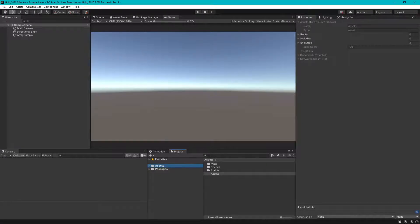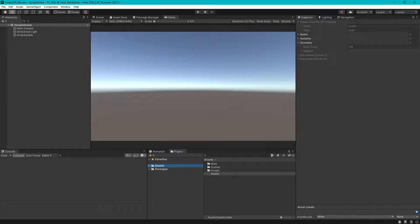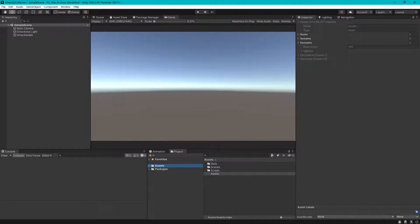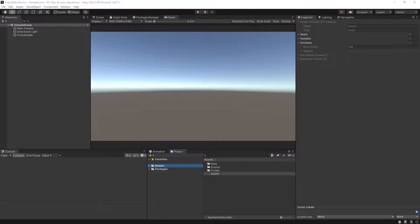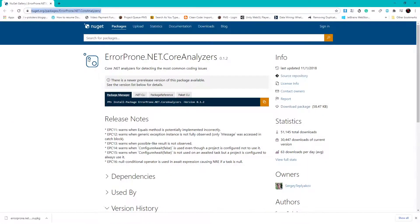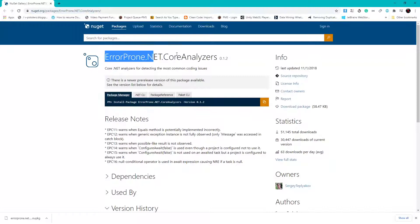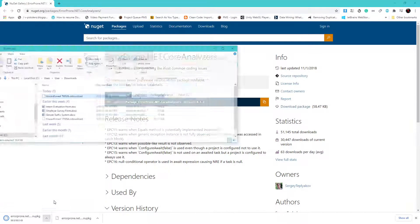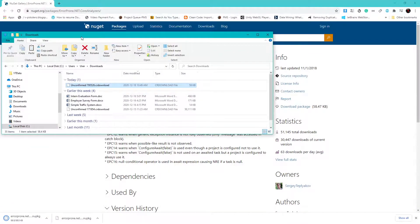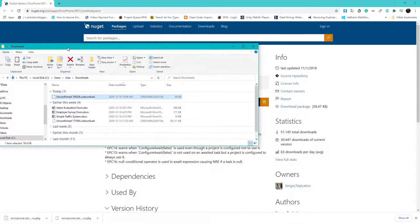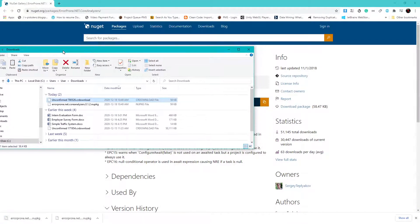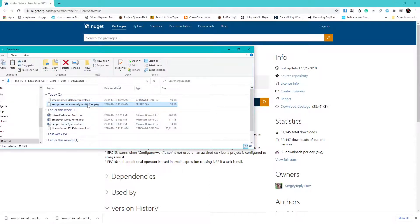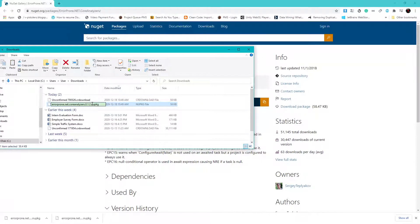So let's get started. First of all, go to NuGet website and this page, and go to download package. Open this and just change its extension to zip.